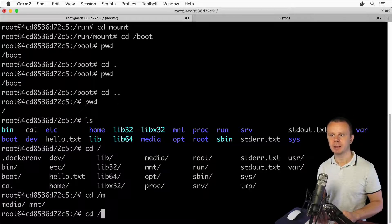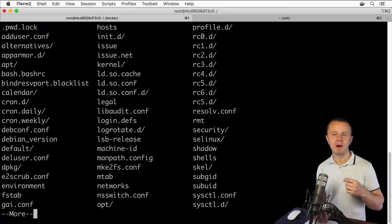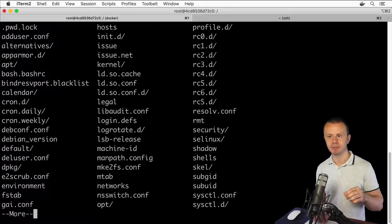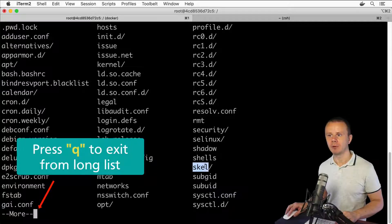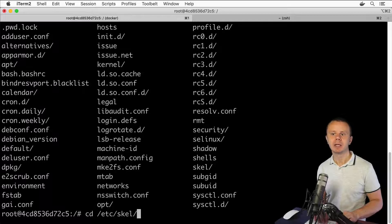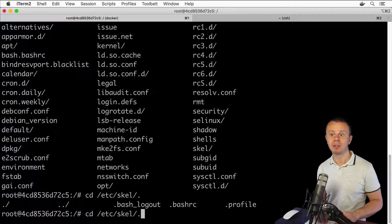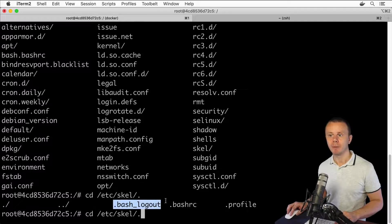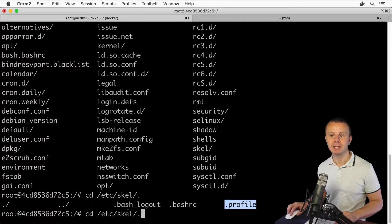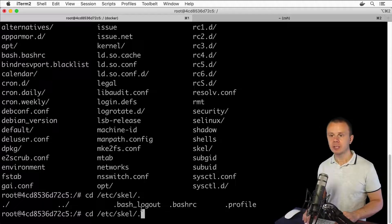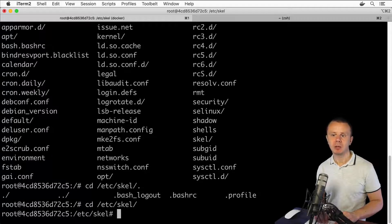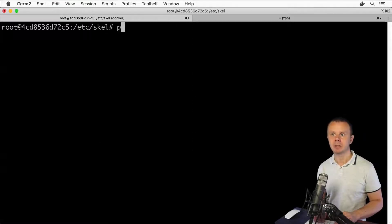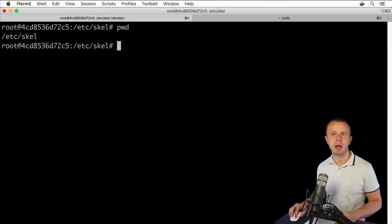Let me remove 'media' and go into the /etc folder. Pressing tab twice shows all possible filenames and directories available after etc. I can see a skel folder — typing 'skel' and pressing tab autocompletes it. Pressing tab twice shows the files inside: .bash_logout, .bashrc, and .profile, with no subdirectories inside the skel directory. Pressing enter takes me inside /etc/skel, and pwd shows the full absolute path.